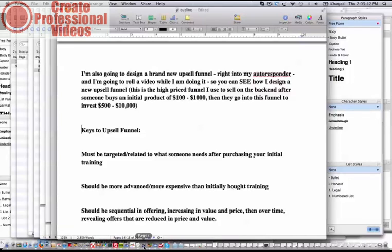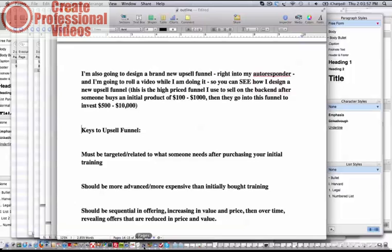There's some keys to operating with the upsell funnel. One of the keys is that whatever you're putting in that upsell funnel should be targeted or related to what someone needs after purchasing your initial training. If somebody buys an initial training, what are they likely to need after that?